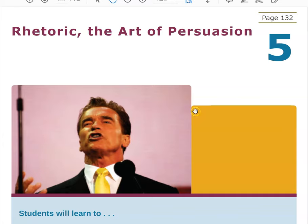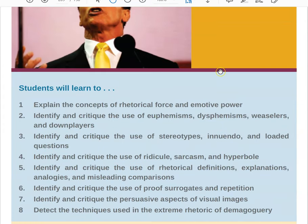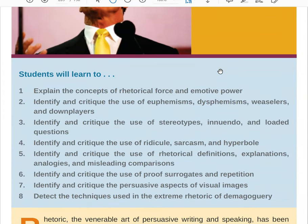Hello, Philosophy 102! Alright, we are on Chapter 5: Rhetoric, The Art of Persuasion. Those of you who have taken English courses are probably familiar with what rhetoric is. In philosophy class we talk about it a bit differently, so I'm going to ask you to set aside what you know from your English classes and come at this with a fresh view.